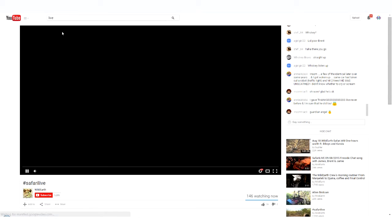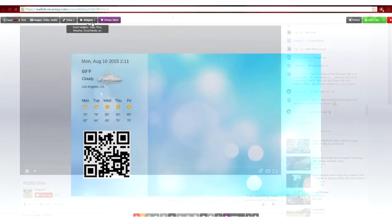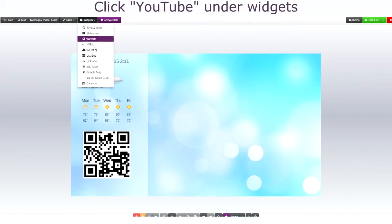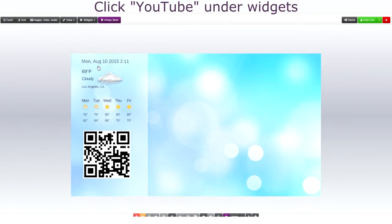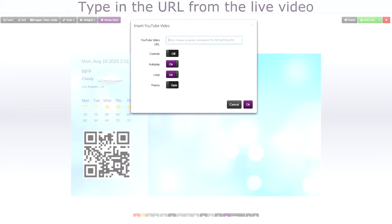Then go up to the top and copy the URL. Then go down to YouTube under widgets and paste the URL into the YouTube video URL.